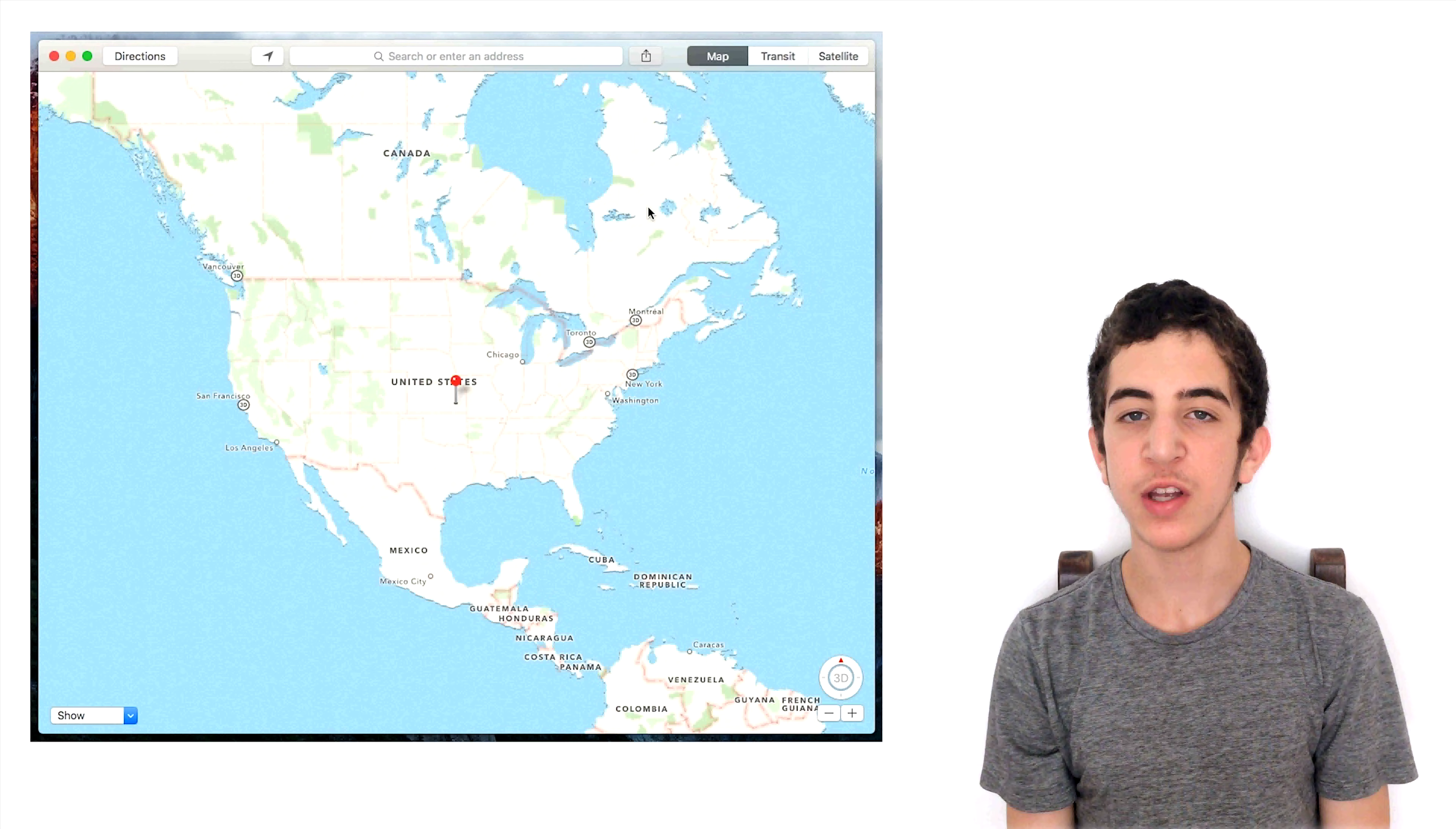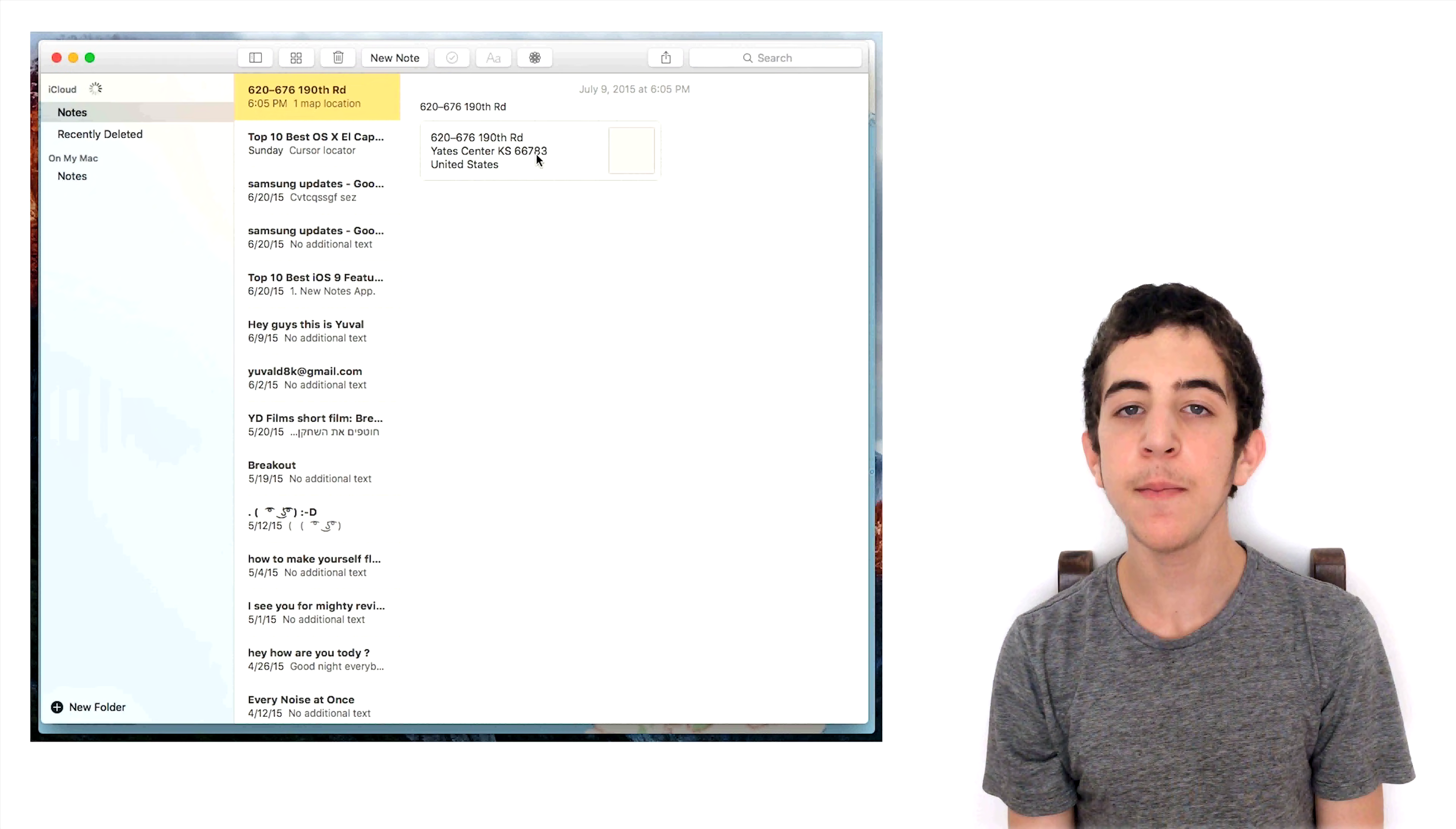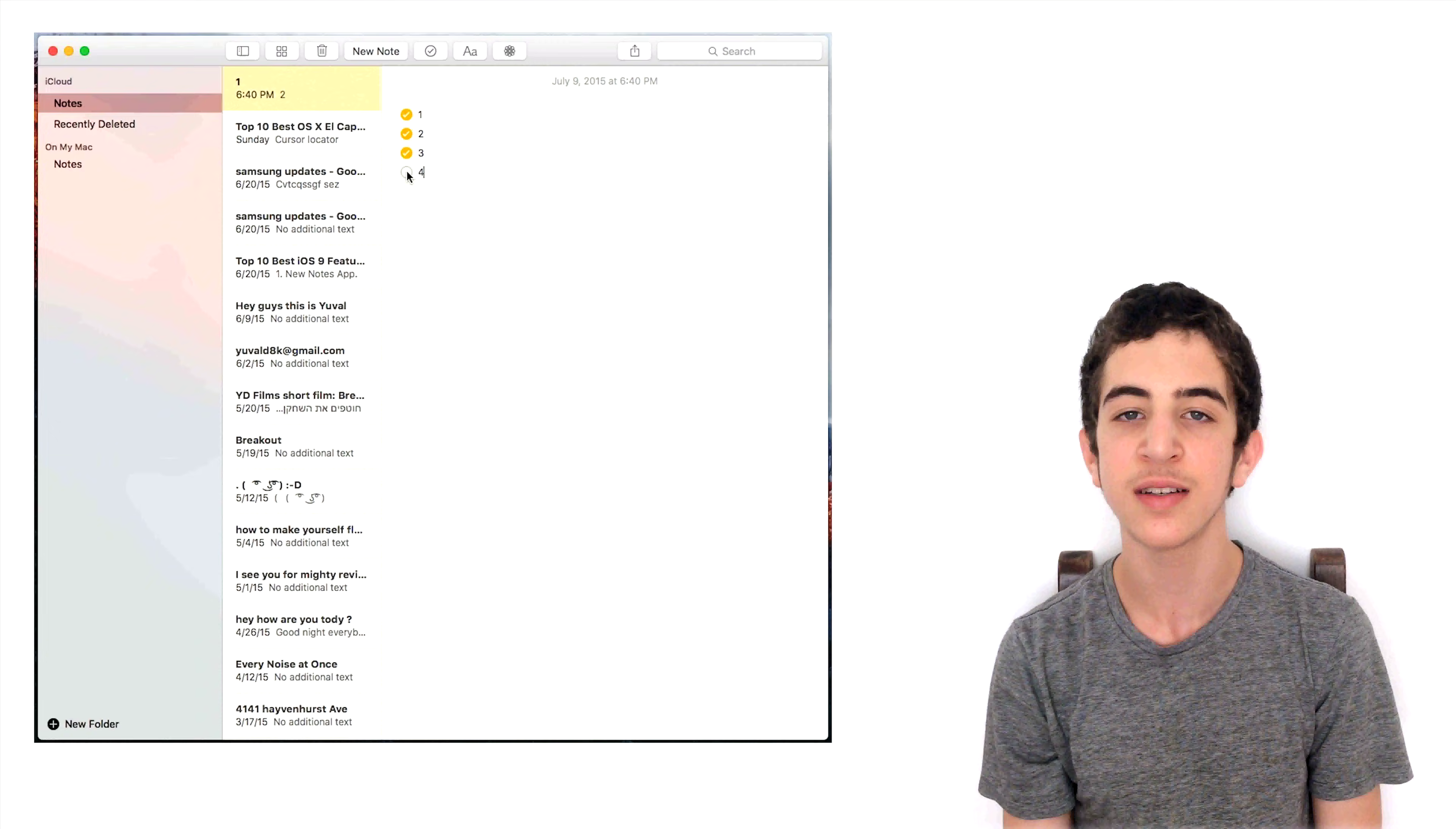Feature number 7: New Notes app. With the new Notes app in OSX El Capitan, you can now add images, videos, drawings and maps to your notes. Furthermore, you can create checklists and sync your notes across all your Apple devices.